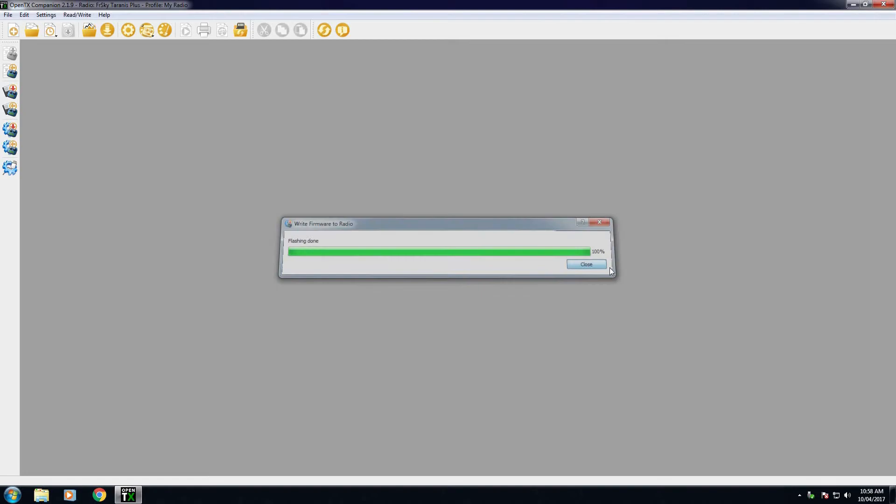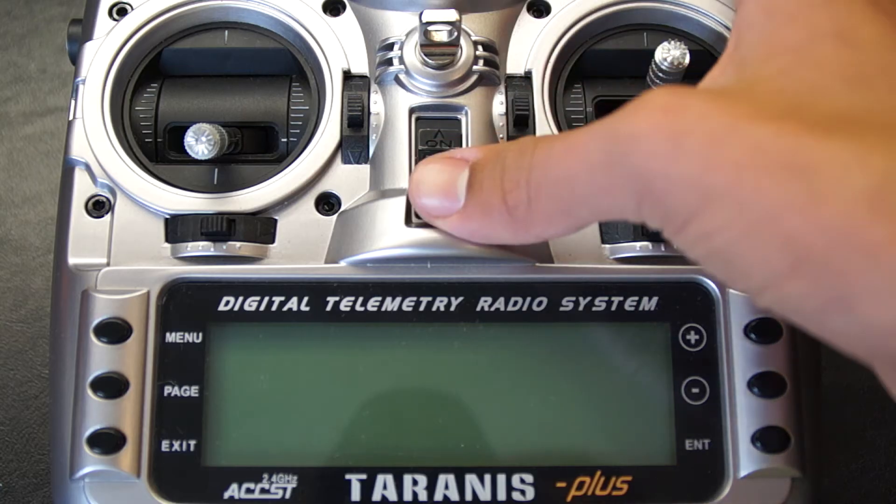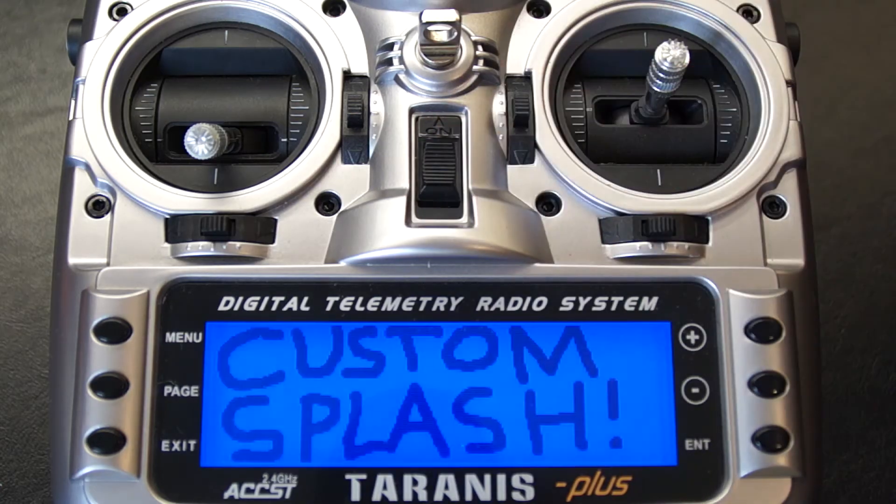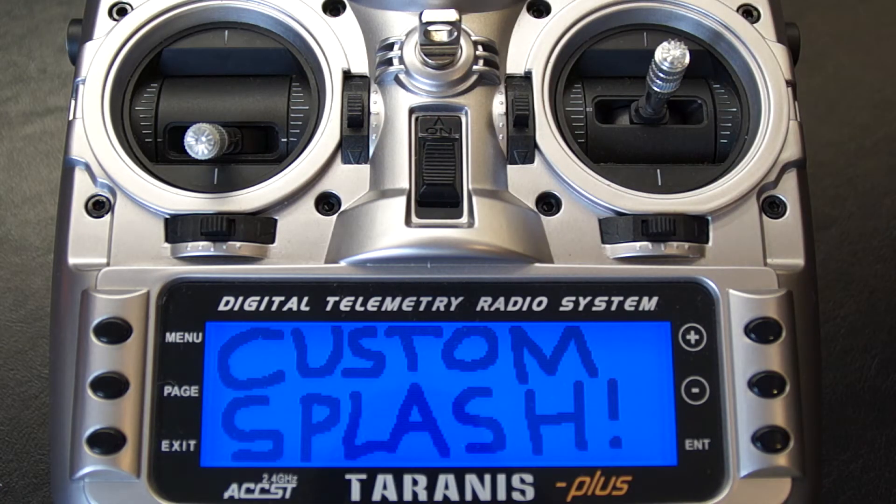That will flash the start screen and that's it. Turn your radio on and you will see that there is a new splash screen on your radio.